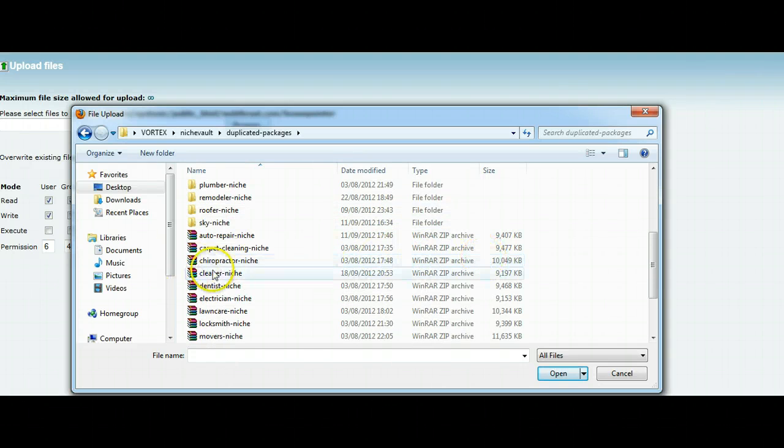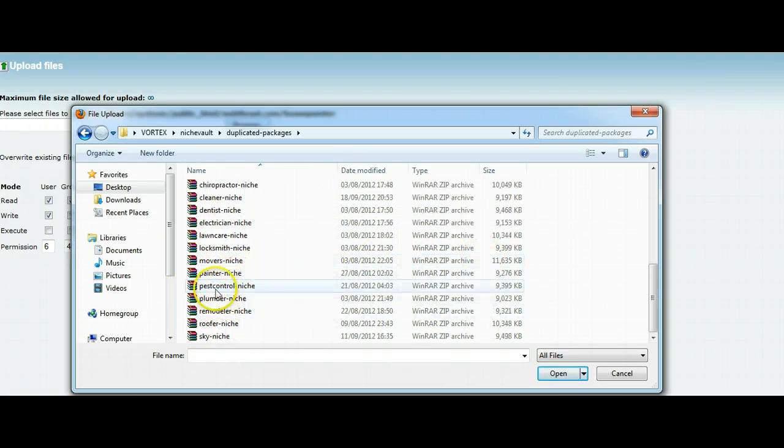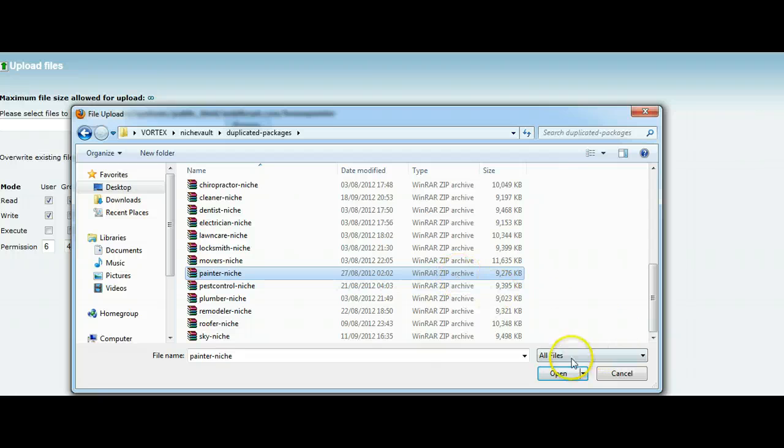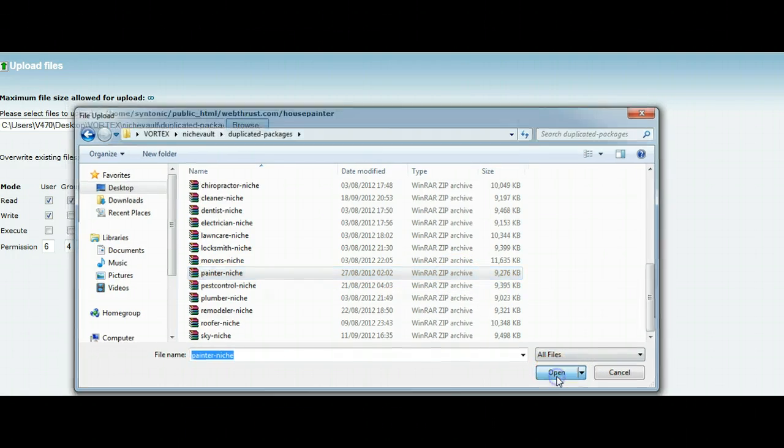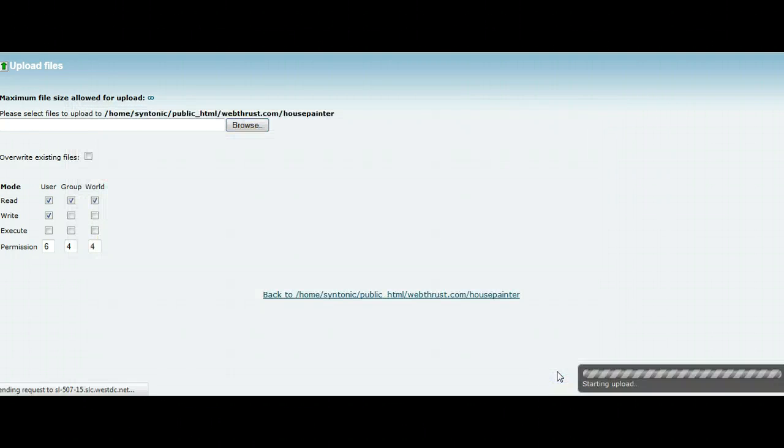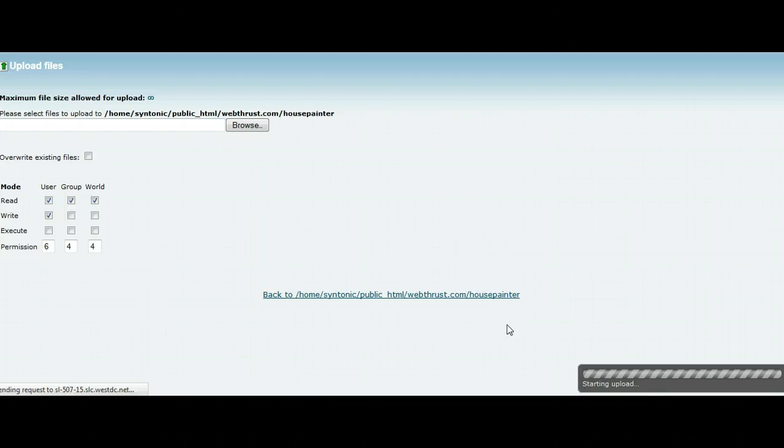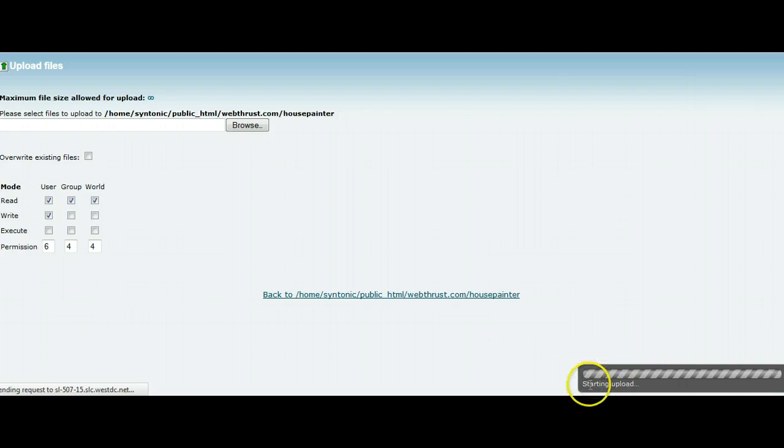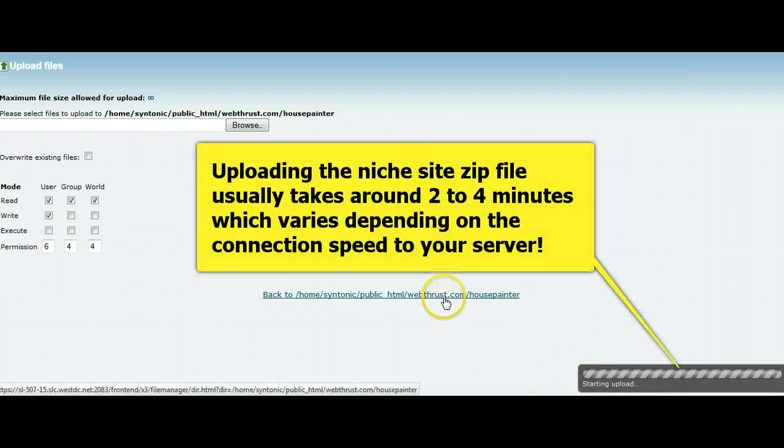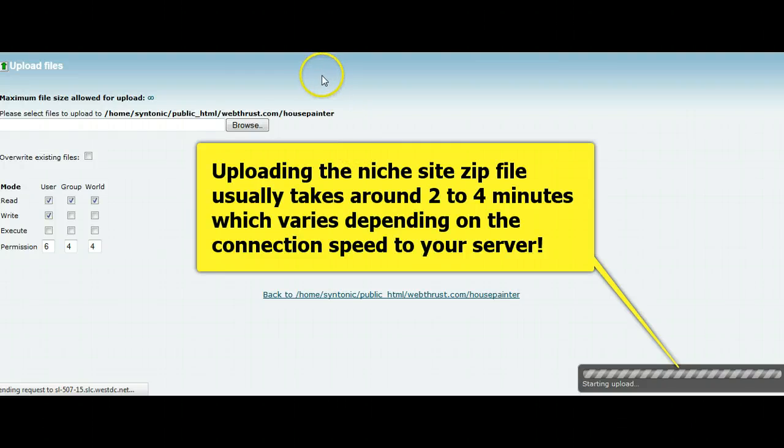Back to the desktop, Vortex, and Niche Vault. It's in here. So there it is, and we're uploading. This will take a few minutes to upload, because it's a fairly large file. It might take one or two minutes, and that's just starting the upload now, and we'll come back in a moment when that is done.